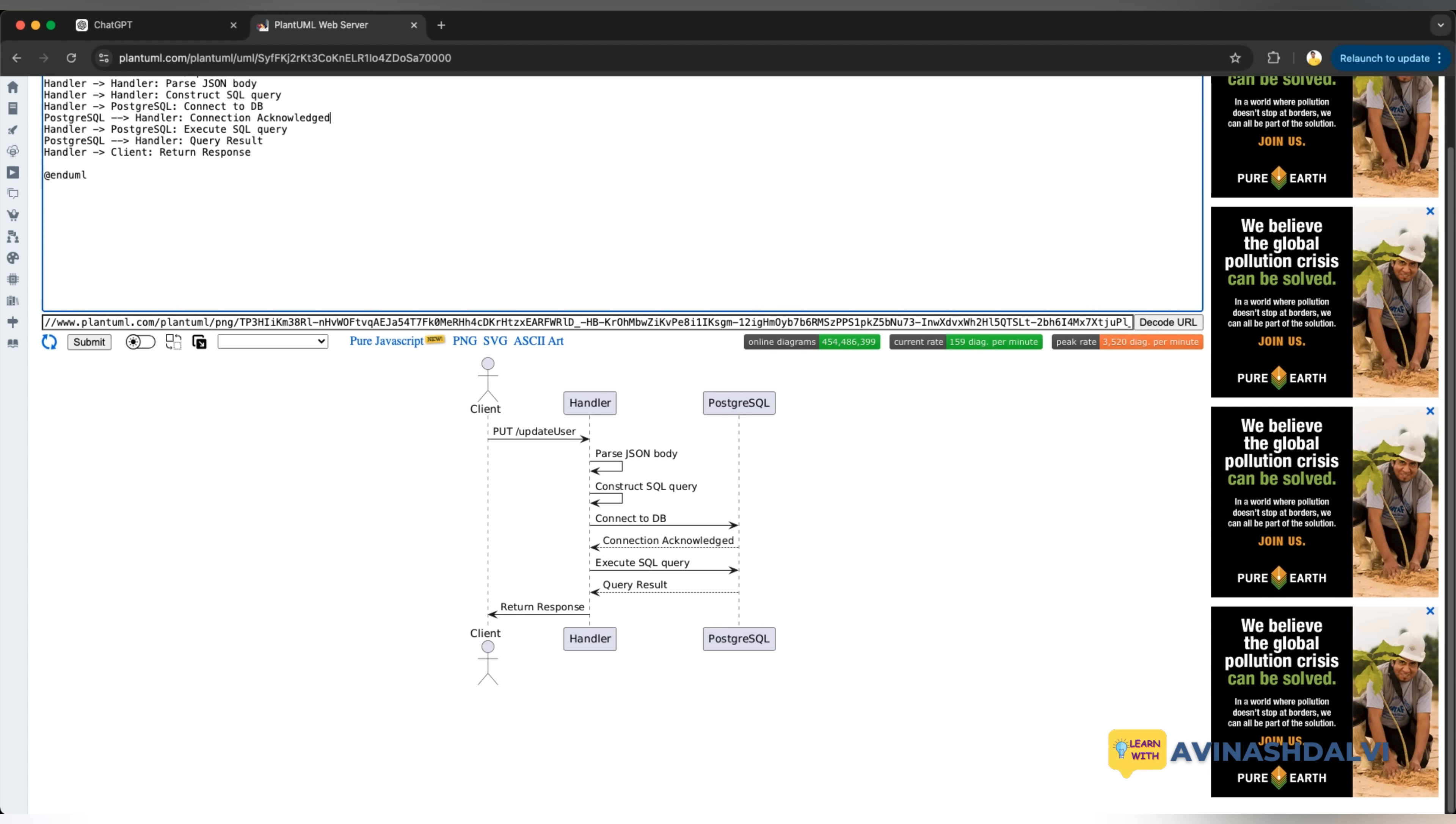Then DB acknowledges with the data and then executes the SQL query. Query result comes and then you send back to the client. This exactly happens when you do the sequence diagram and this is very helpful.